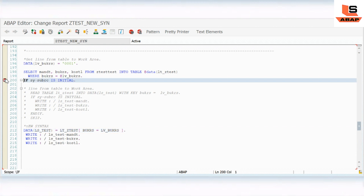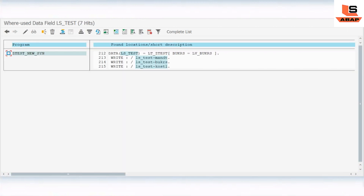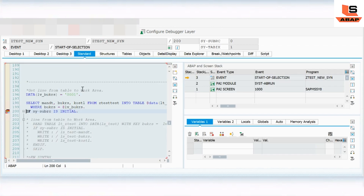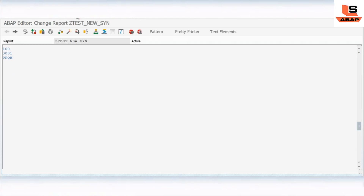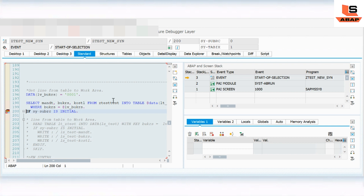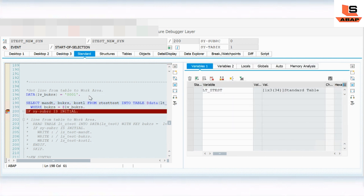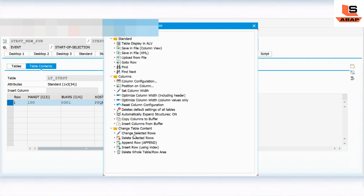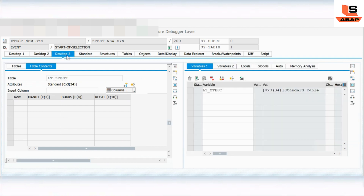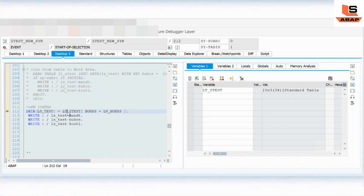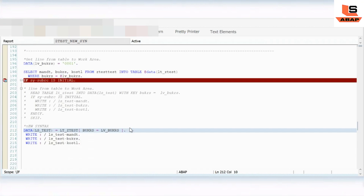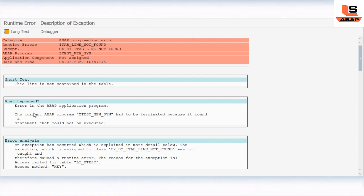Let me activate and put the debugger here. If I execute with data present, you can see the output. Now I will delete this record — so `lt_text` is blank, we have no record. Now let's see what happens if I execute: you will get this kind of dump. So whenever the data is not present, you might get this kind of dump, and in order to avoid this situation we need to use the try and catch block with the new syntax.